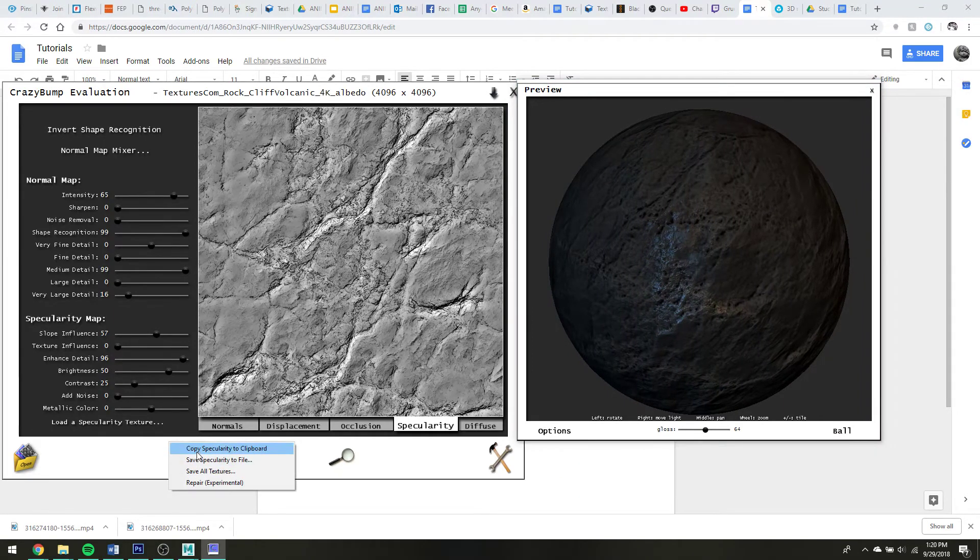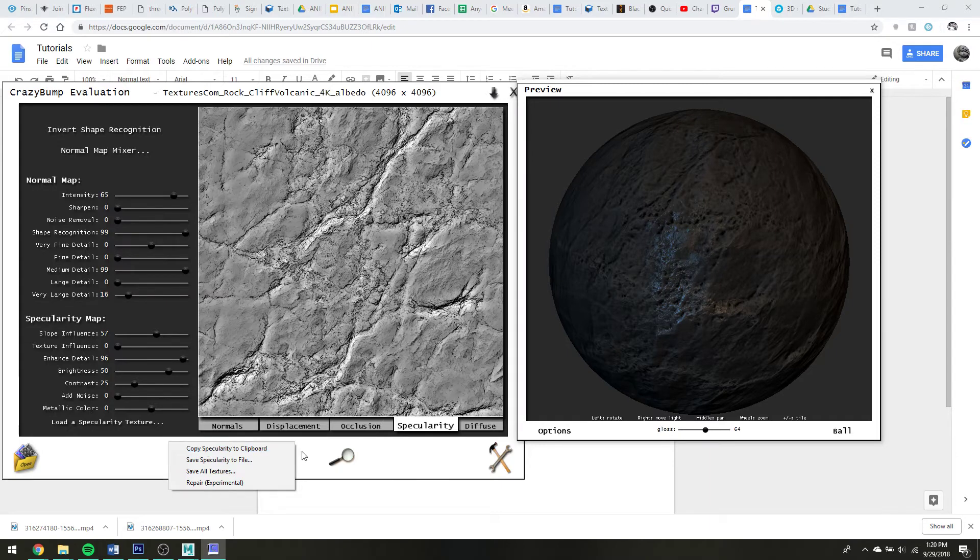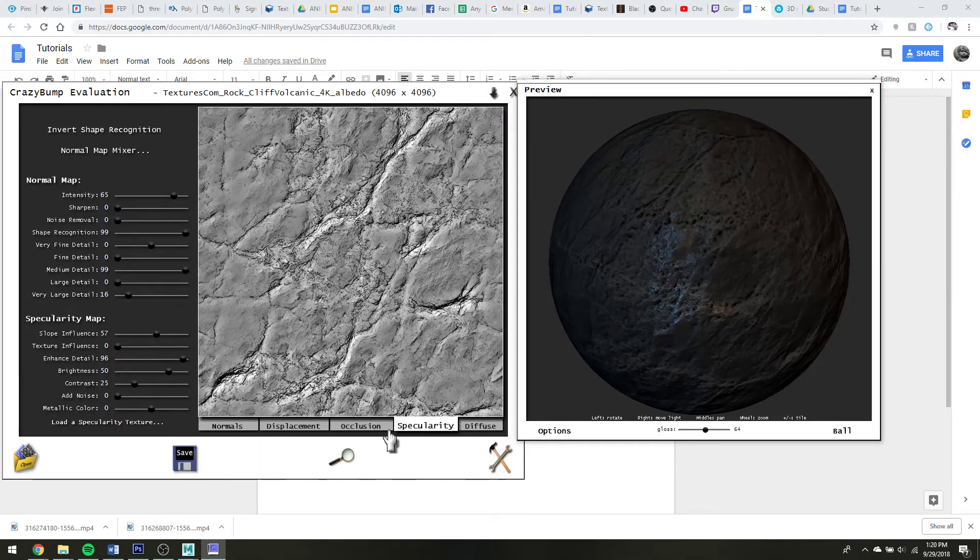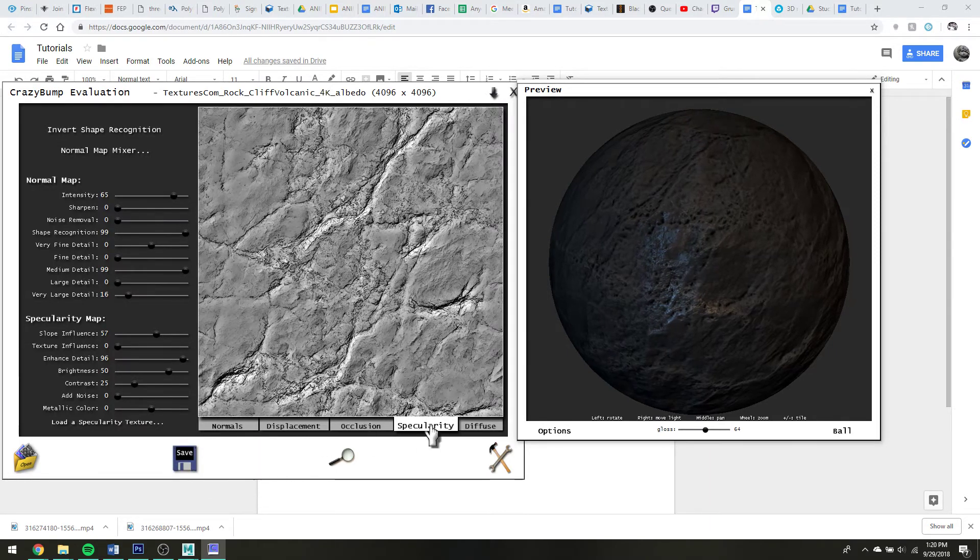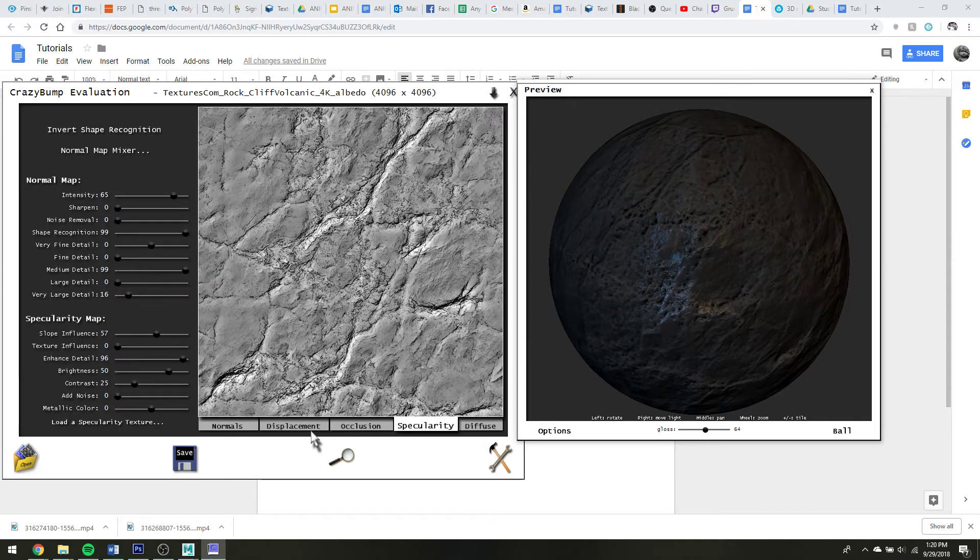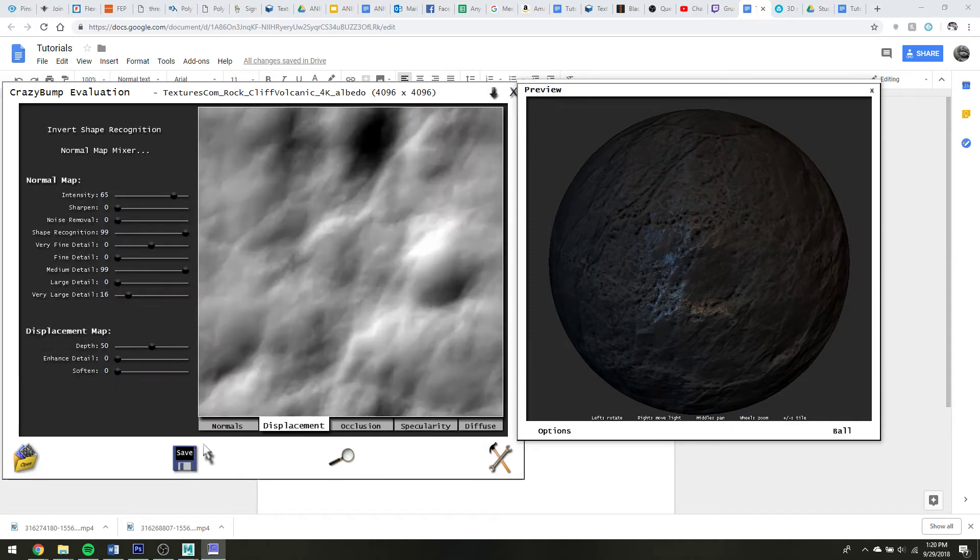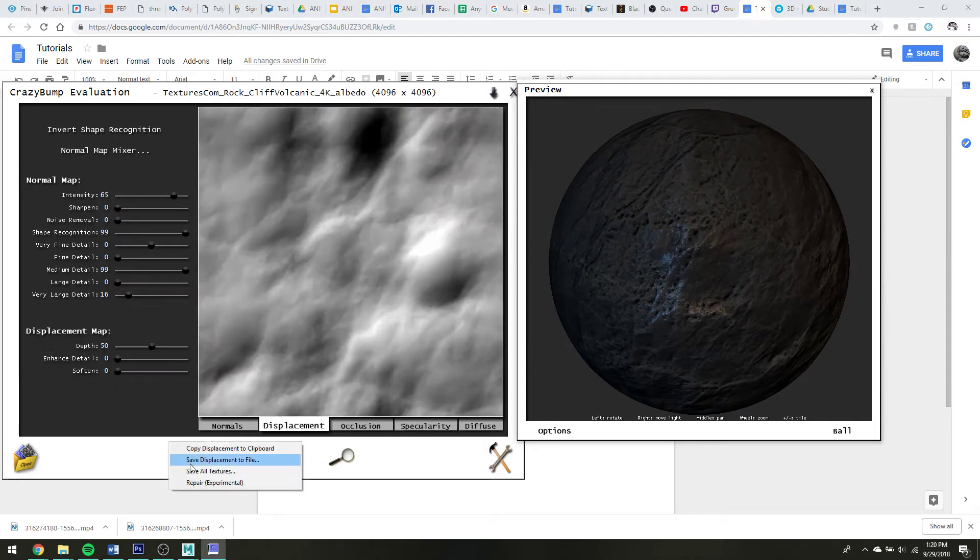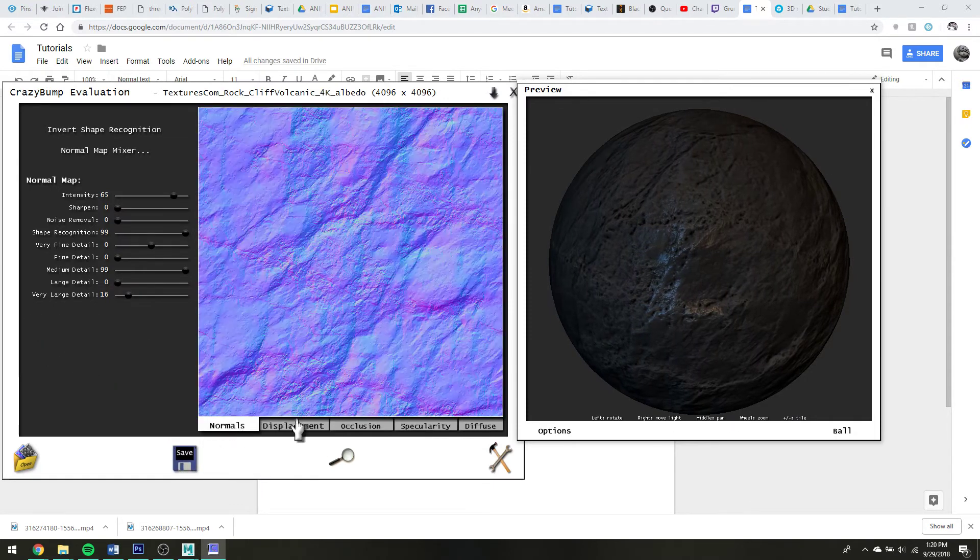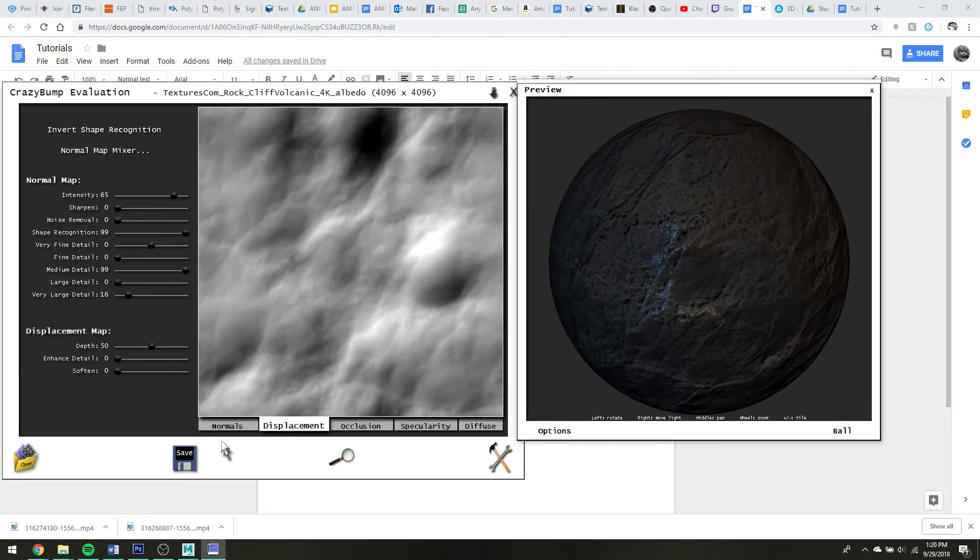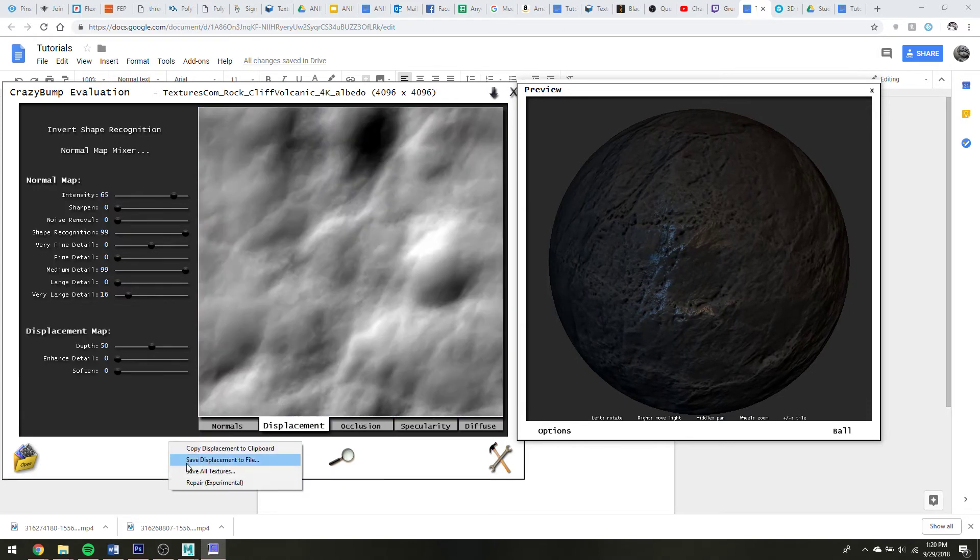You can save a single file at a time, so whichever little tab you have selected, so right now I add specularity. If I switch to displacement, you can save just the displacement file, and then you just have to go and manually do that per tab, or you can save all of your textures.